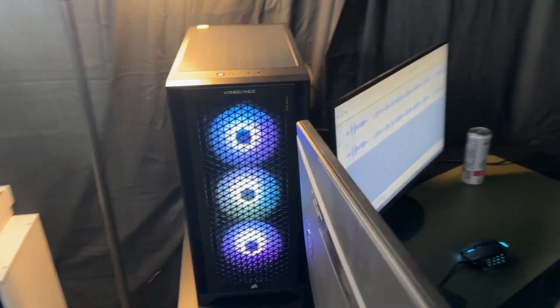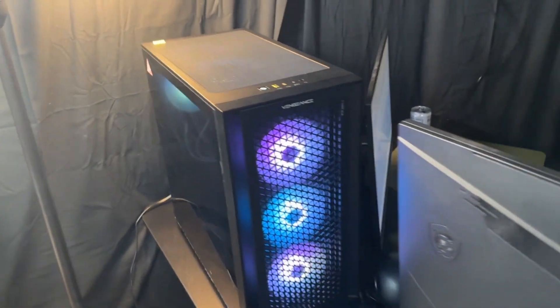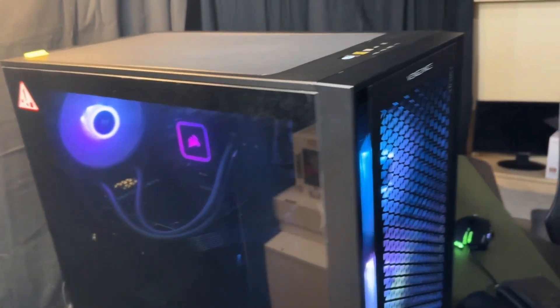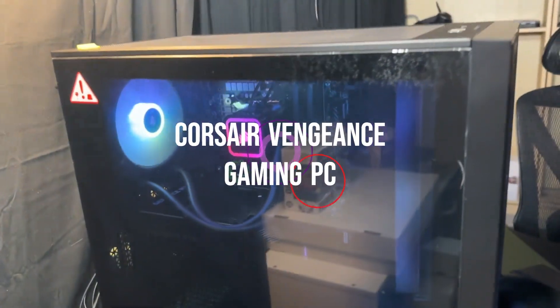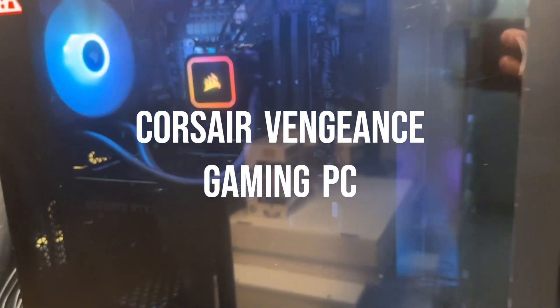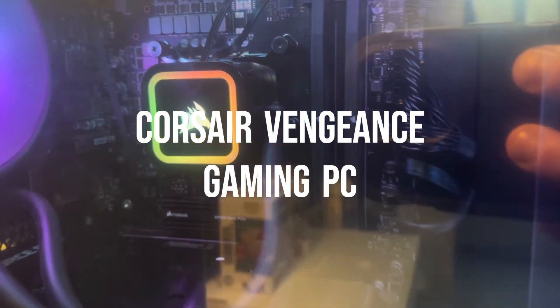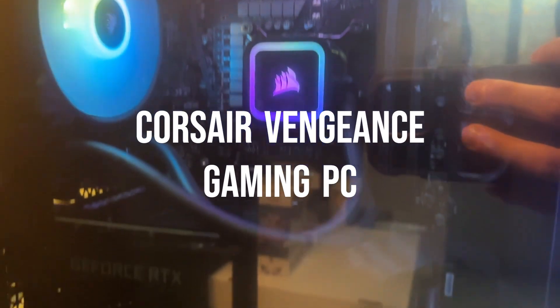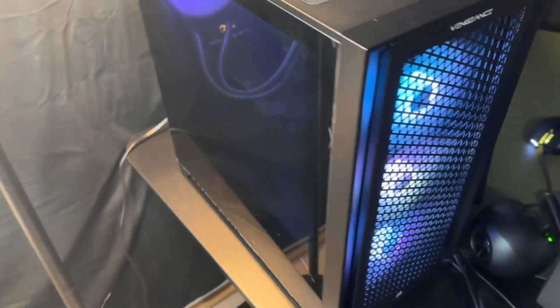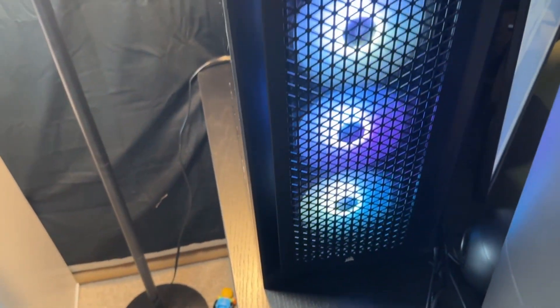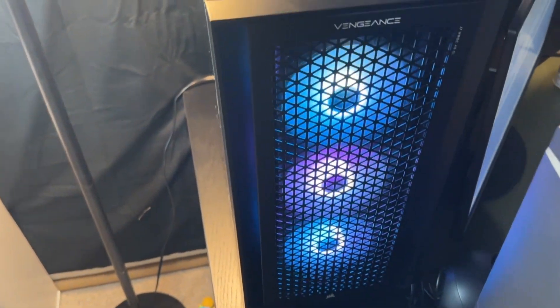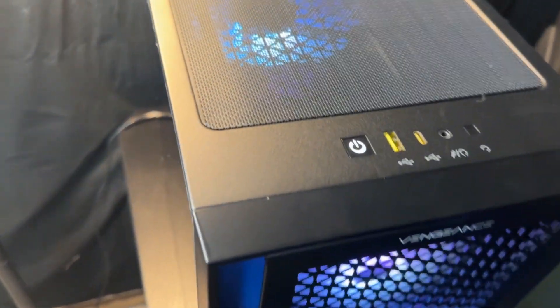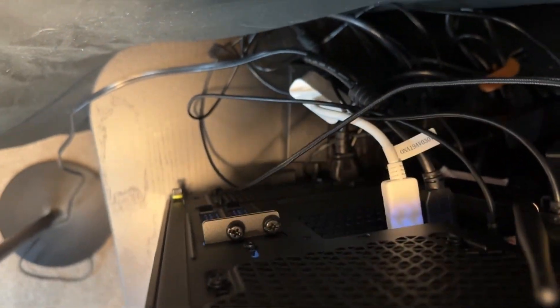First, let's talk about the heart of my gaming setup, my PC. It's the Corsair Vengeance Gaming PC. This powerhouse is equipped with a 13th gen Intel Core i5 13600KF processor running at a blazing fast 3.50 gigahertz. With 32 gigabytes of installed RAM, it ensures smooth gameplay and seamless multitasking. It's a 64-bit operating system, perfect for gaming enthusiasts like you and me.